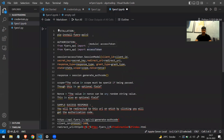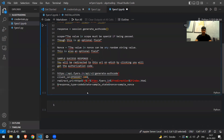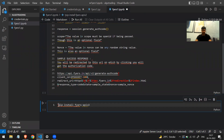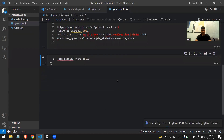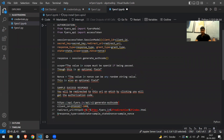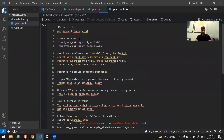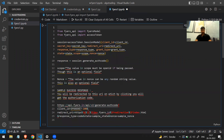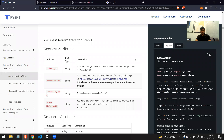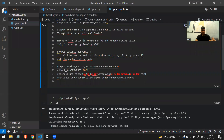Before moving forward you have to install the version 2 library. I'll copy the install command, paste it, and add an exclamation mark at the beginning, which means it will install the fyers-apiv2 library. I've already installed it so it won't show much. This is the first step — install the library. Once installed, you need to import two things from that library: FyersModel and AccessToken.